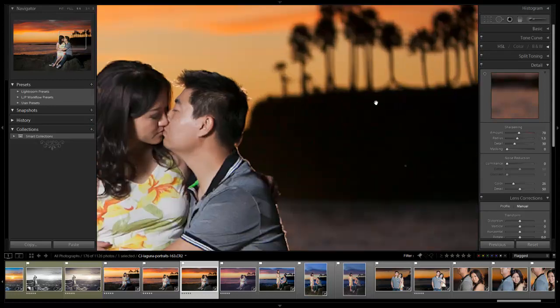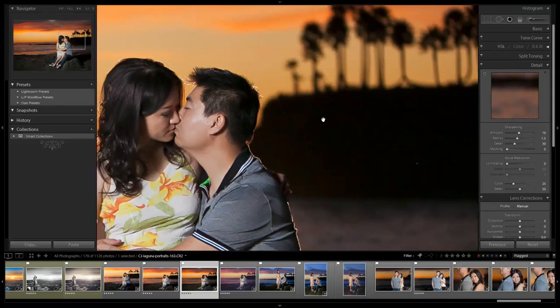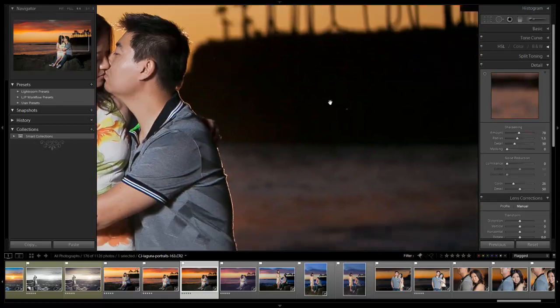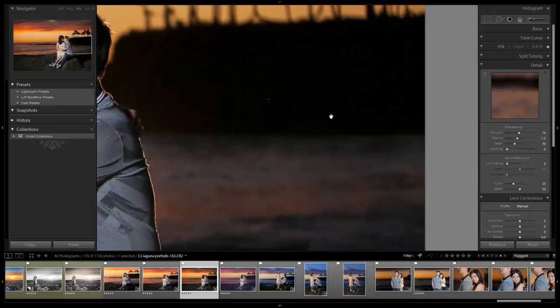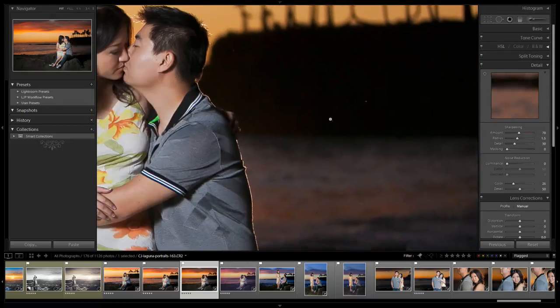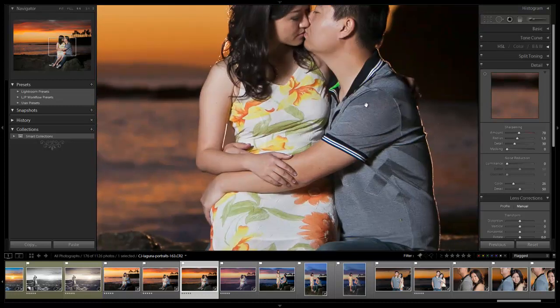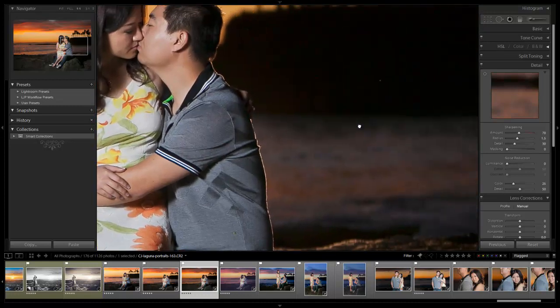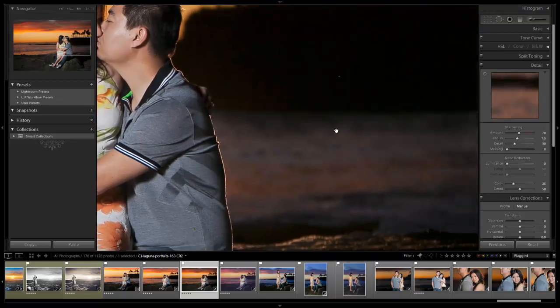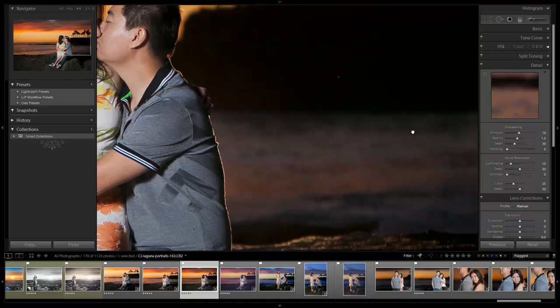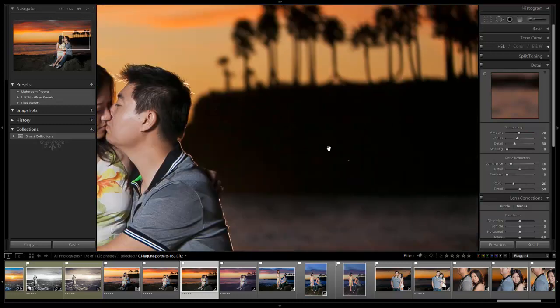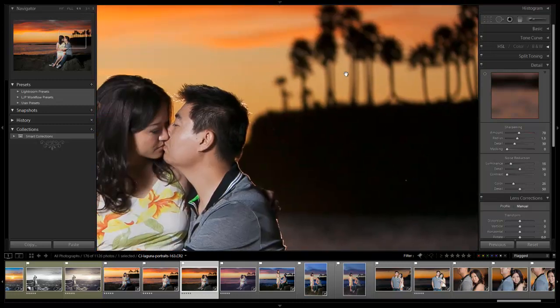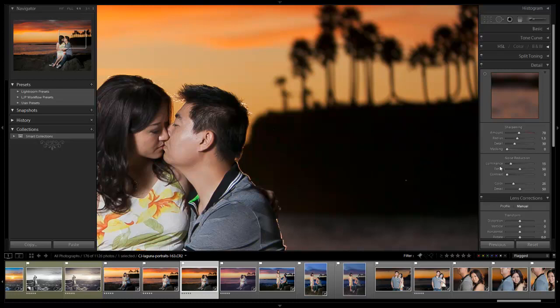And then I don't think we need really any noise reduction. I mean, this was shot at 100 ISO, but we can look at the shadows and see if there's anything that we want to clean up. And if we want, we can raise it up like 10 just to reduce a little bit of that noise in the shadowy area. We'll take it up to actually 20.